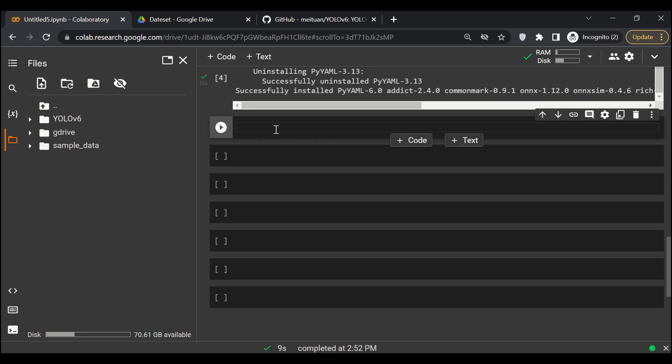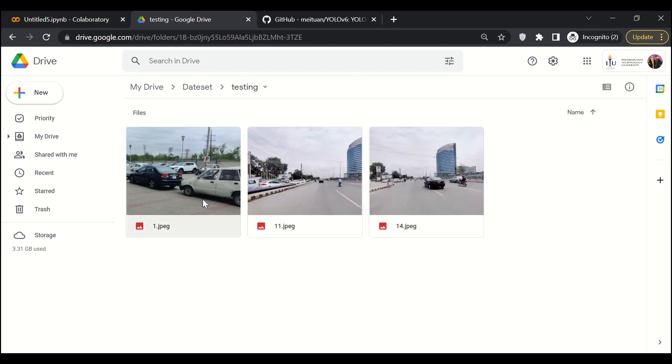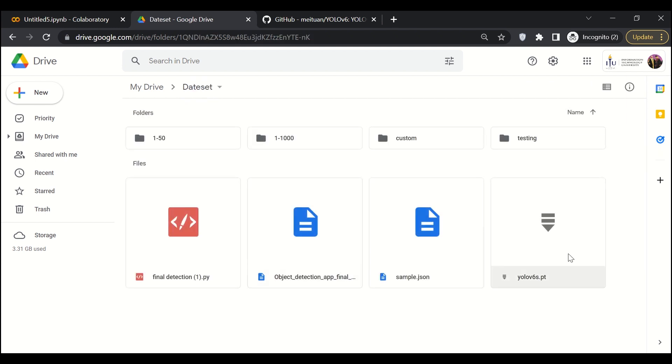Okay, so the next thing is we need the data on which we want to test. We have it over here in testing. We have three images to test. This is traffic data. And the next thing is we need a weight file which is yolo_v6s.pt. I already have it on my Google Drive.